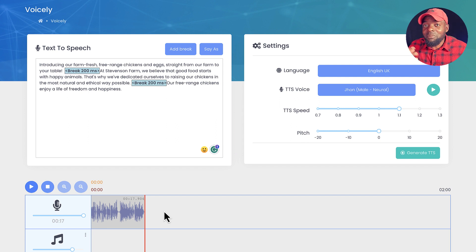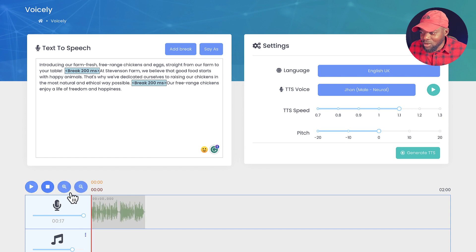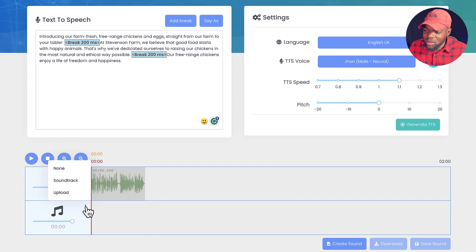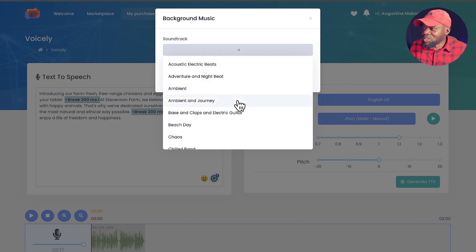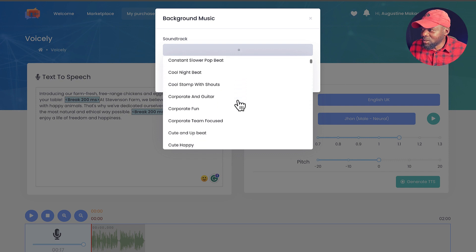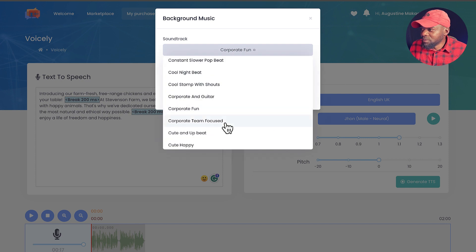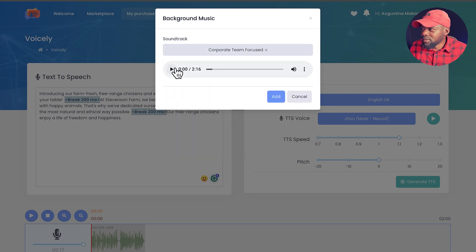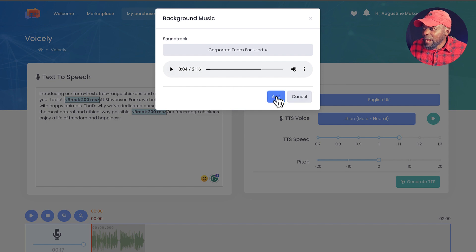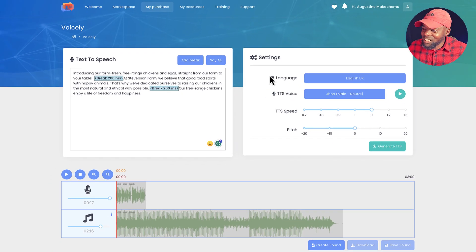It sounds even better when you add a soundtrack. Click on the three little dots and select Soundtrack. You can choose from different types of soundtracks — let's try 'Corporate Fun.' You can preview it here. I'm not a fan of that one. Let's try 'Corporate Team Focus.' Okay, I think that's good — I'll click Add, and now the soundtrack has been added to the timeline.